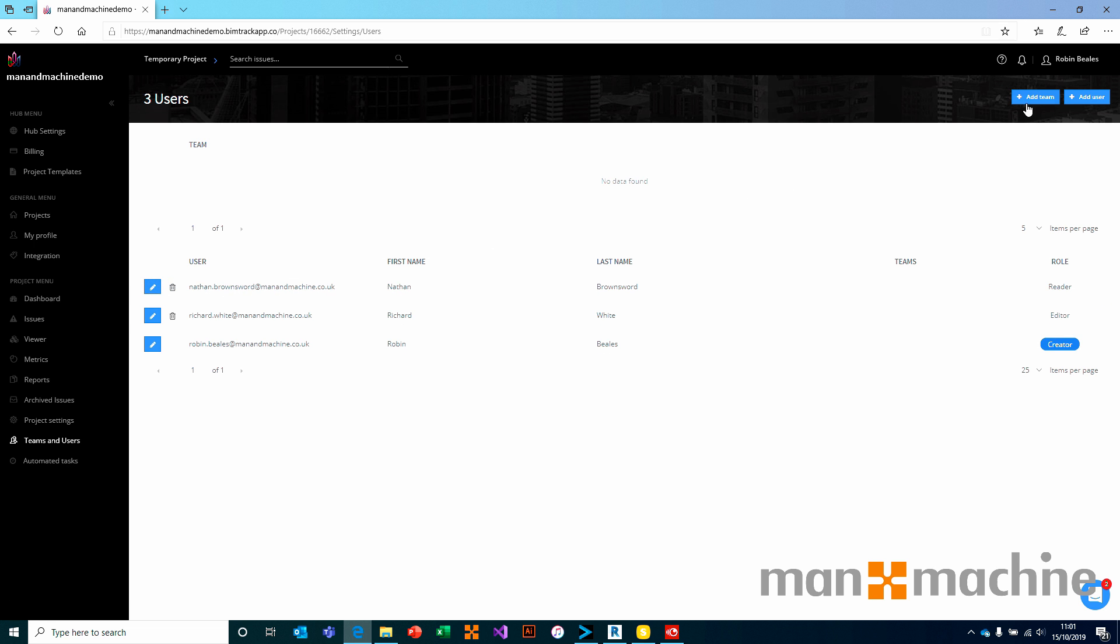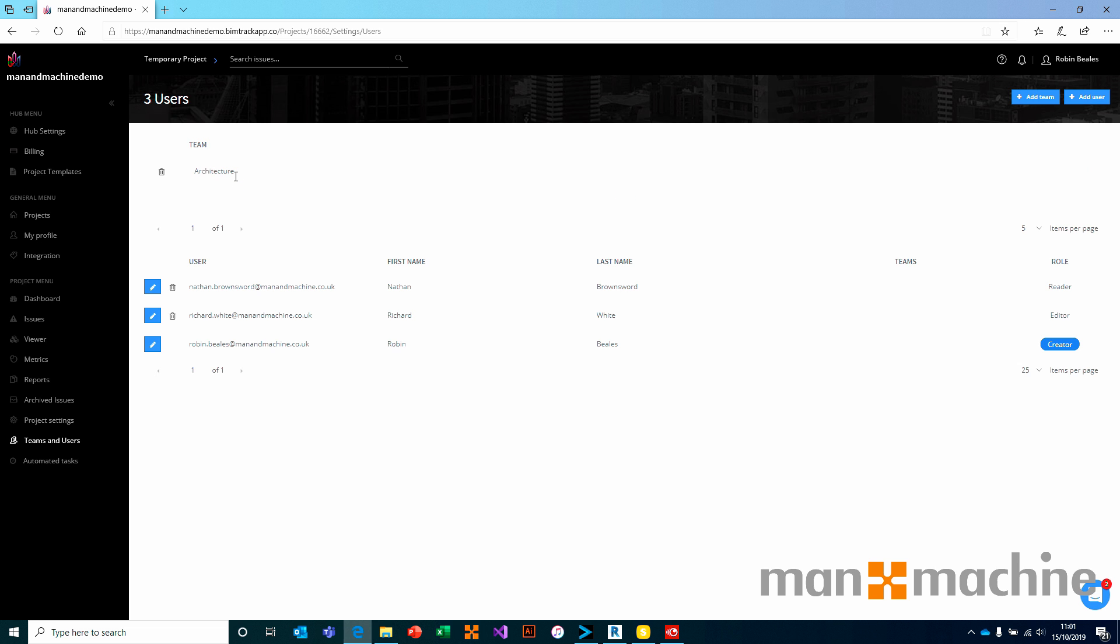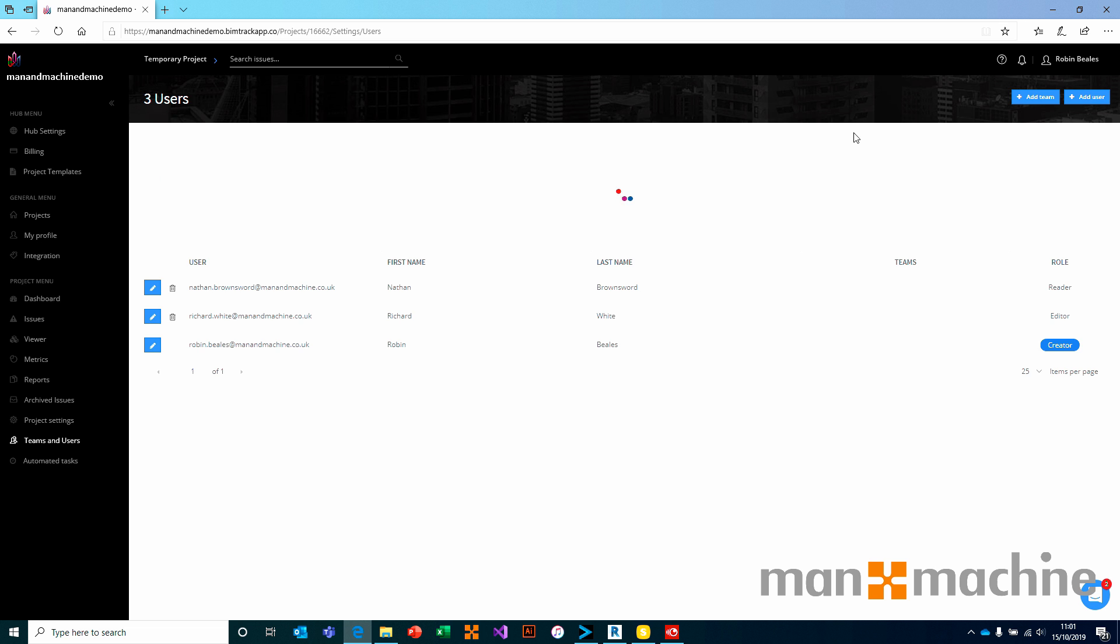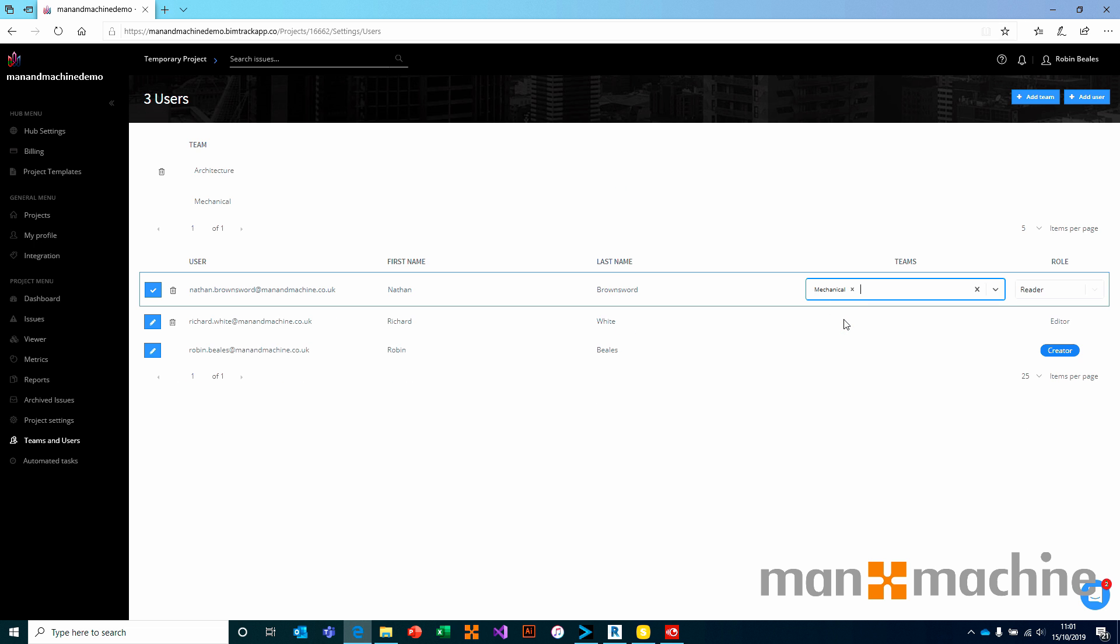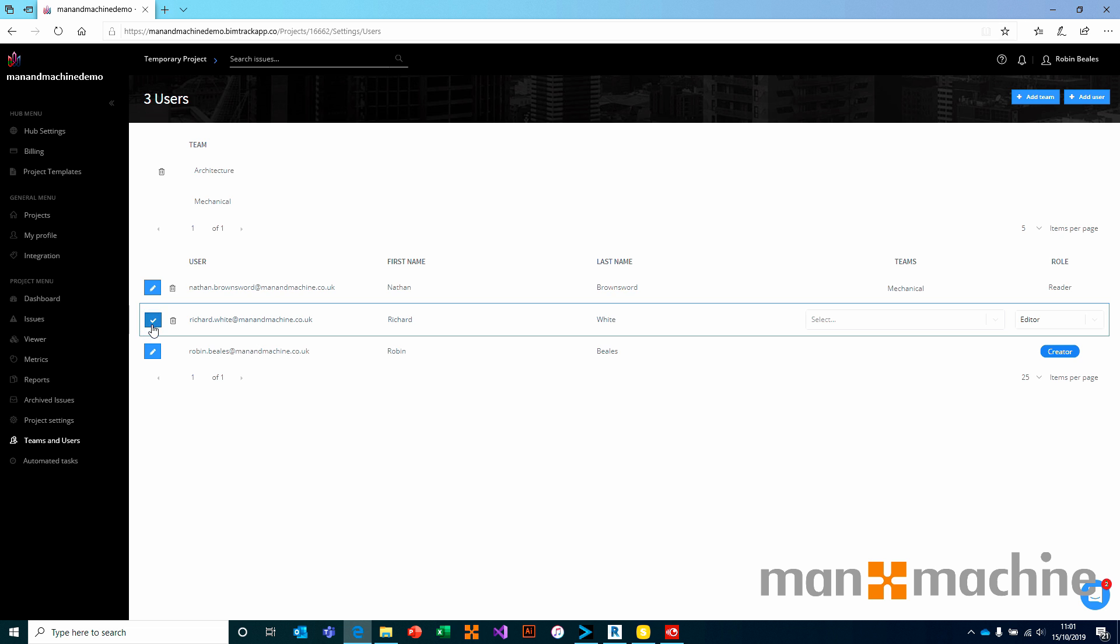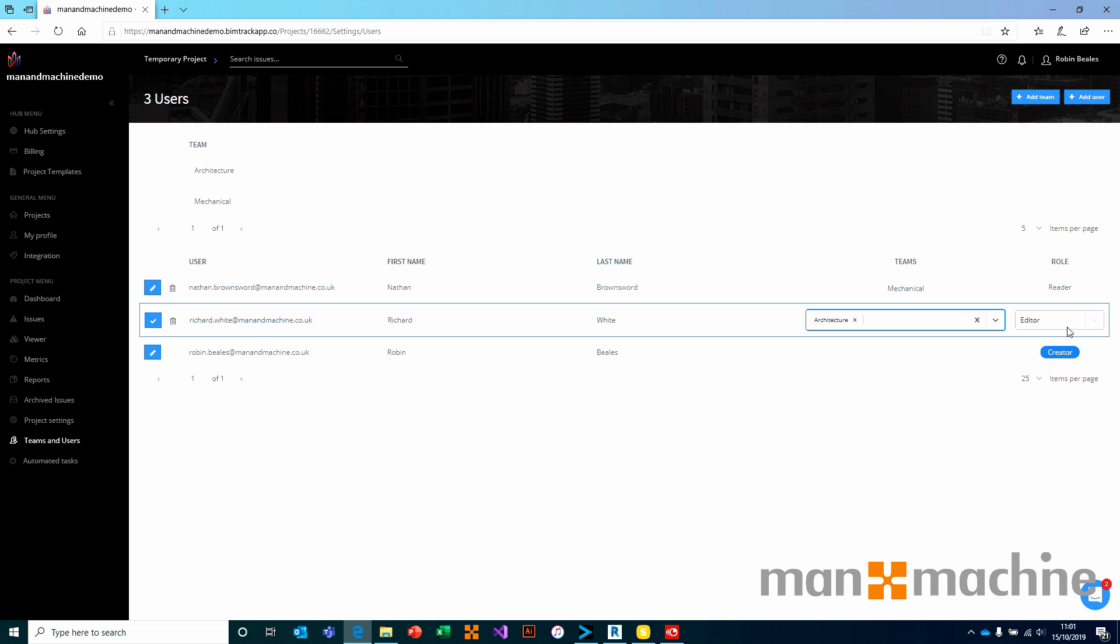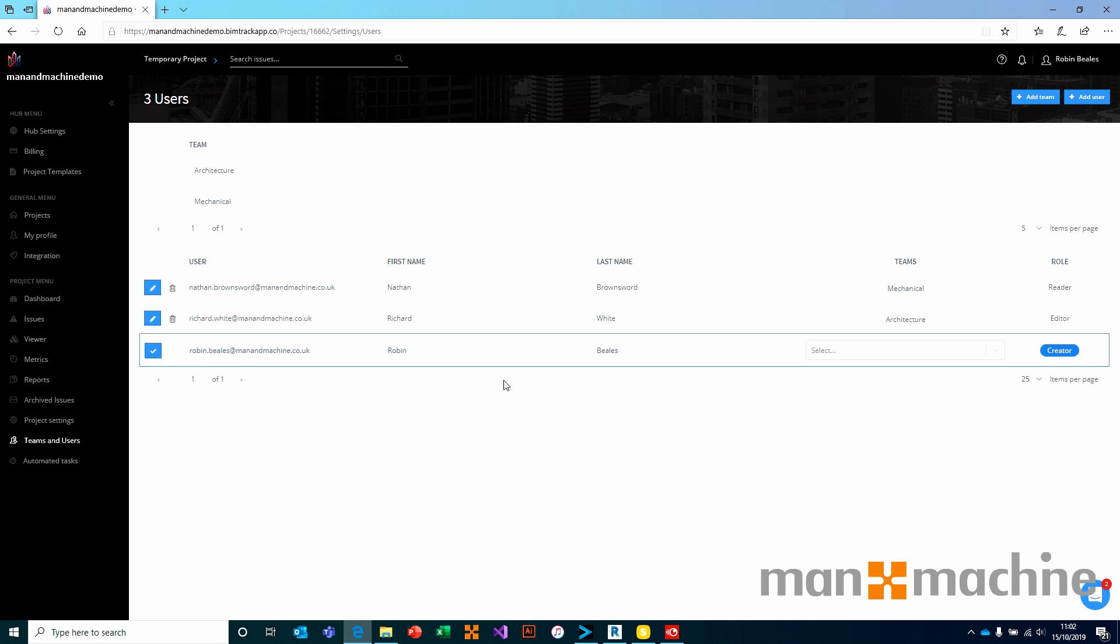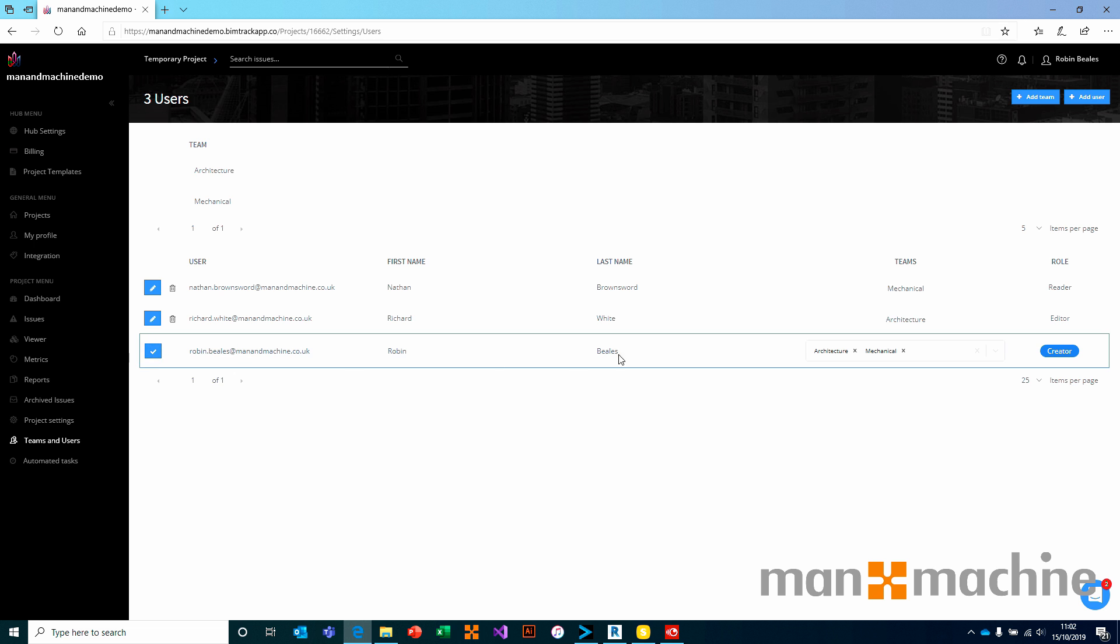I'm going to come in and choose add team. And from that team, I'm maybe going to say architecture. I'm going to add another team, which might be mechanical. I'm going to take Nathan here and assign him to the mechanical team. From the roles section, I'm going to create him an editor, so he can create issues, he can work on issues, but he cannot administrate the project. If I made him a reader, he can only read. He cannot physically create anything. Richard, on the other hand, I'm going to assign to architecture and I will make him an editor. So we go through and assign users onto this project as we see fit. For myself, I can choose to give myself one or more groups. So users can be part of no group, single groups, or indeed multiple groups. It really depends on how you want to work.